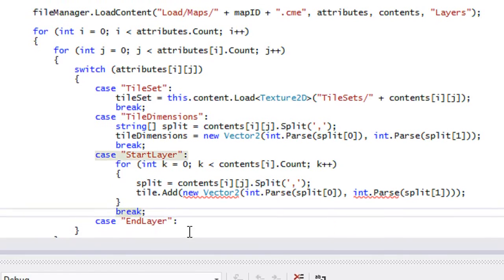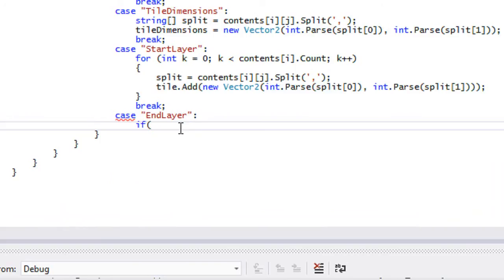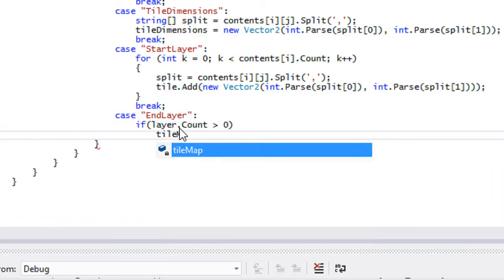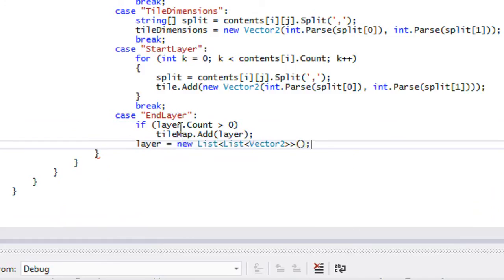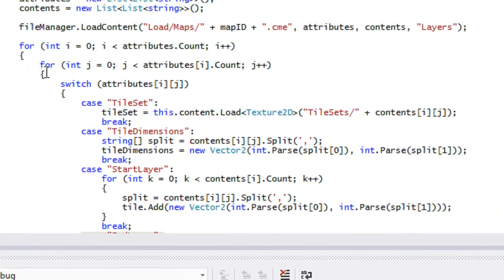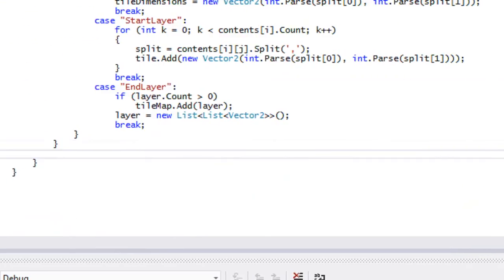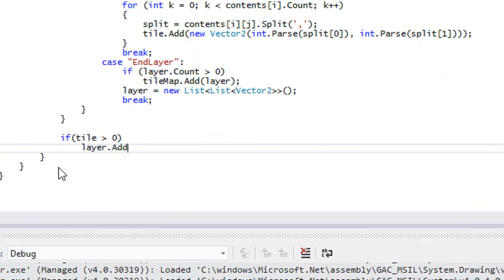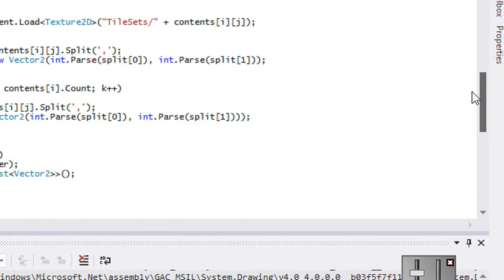We add a break there, then case 'end layer'. We say if layer.Count is greater than zero, then tilemap.Add(layer) and we create a new instance of layer. Outside the second for loop, if tile.Count is greater than zero then layer.AddTile, and set tile equal to a new List of Vector2. Using that it should load in the tile map.